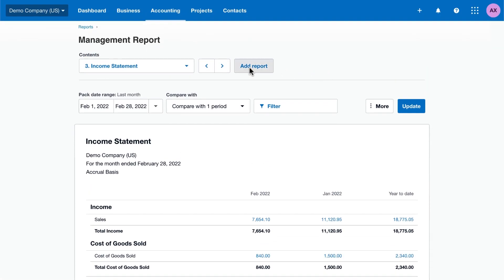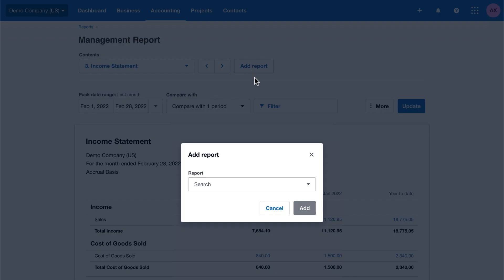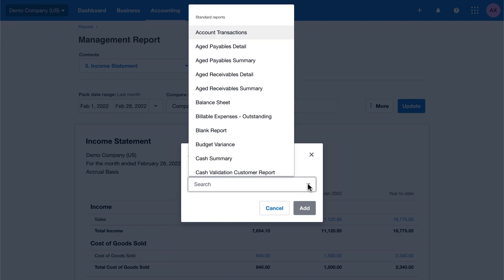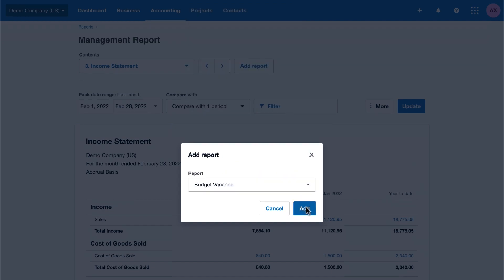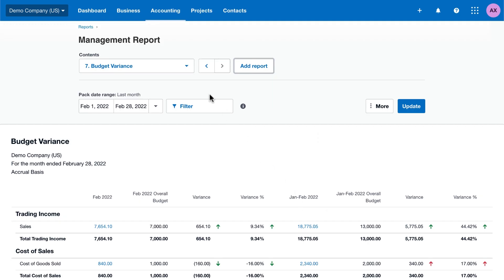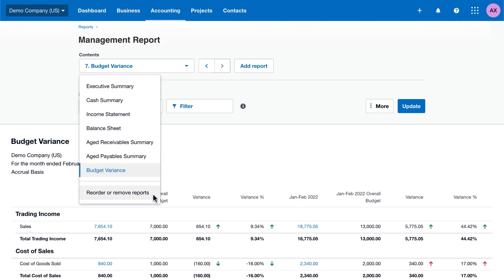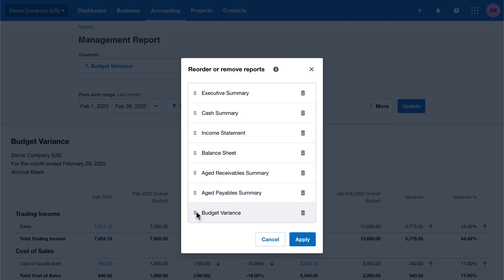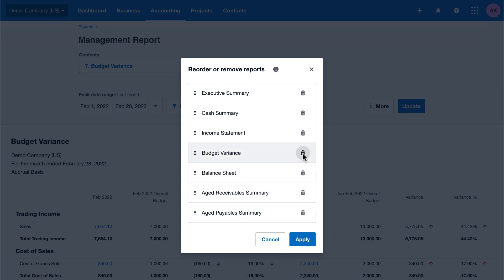Use the add report feature for more information about your business finances. For example, add the account transactions report to see balances of accounts that interest your stakeholders. Or add the budget variance report to see if your business is on track. Reorder your reports to prioritize information, or remove reports you don't need.